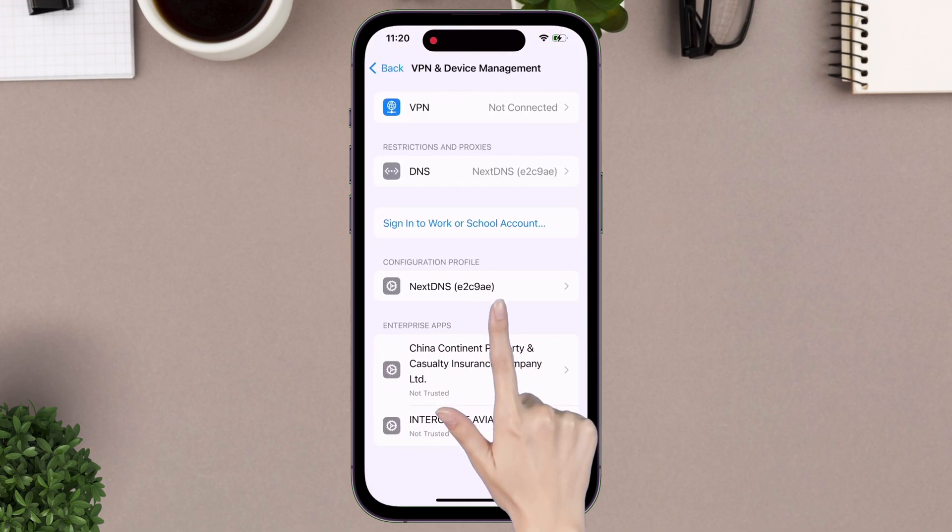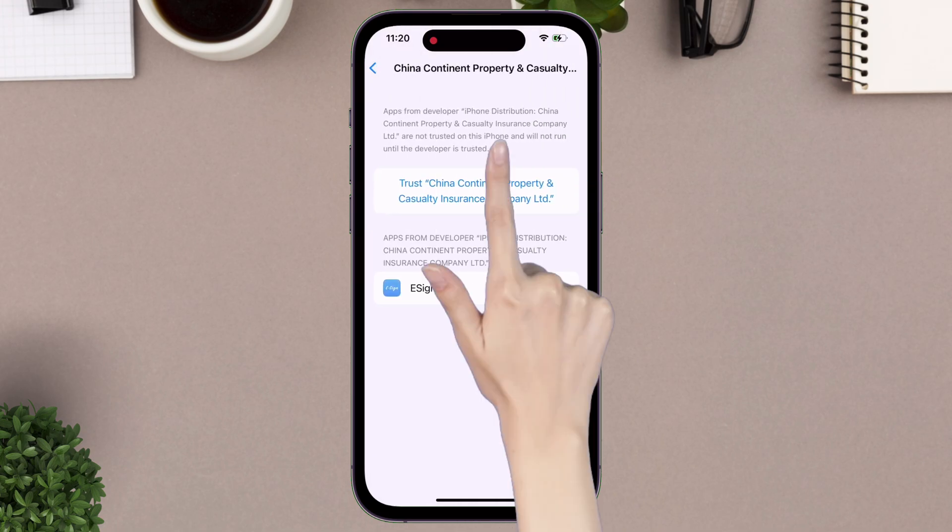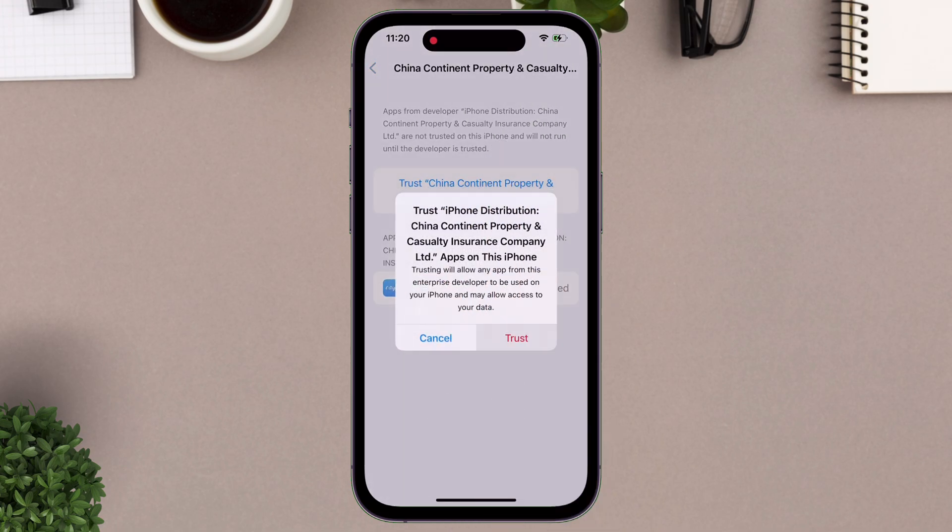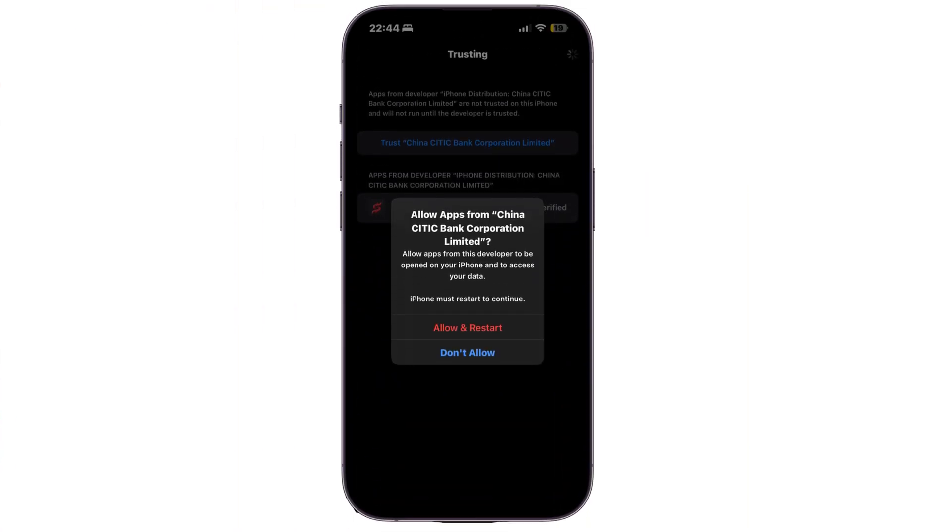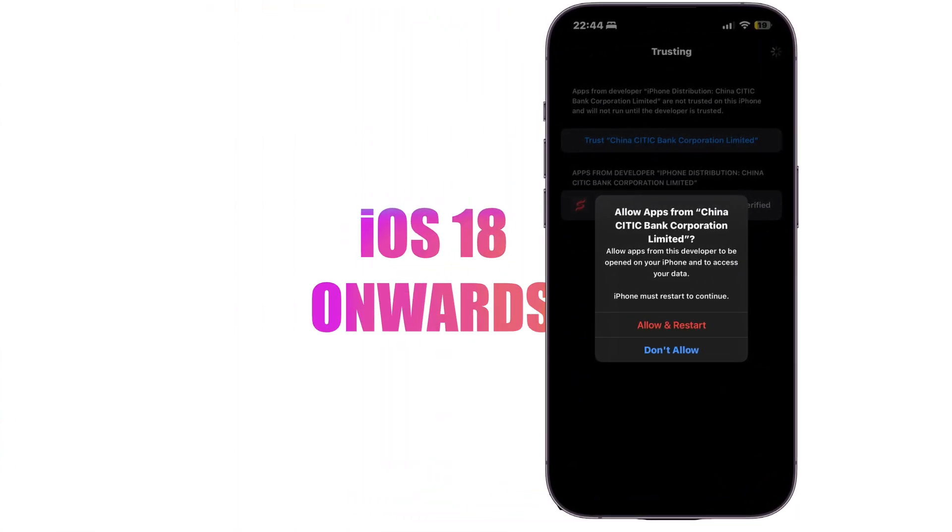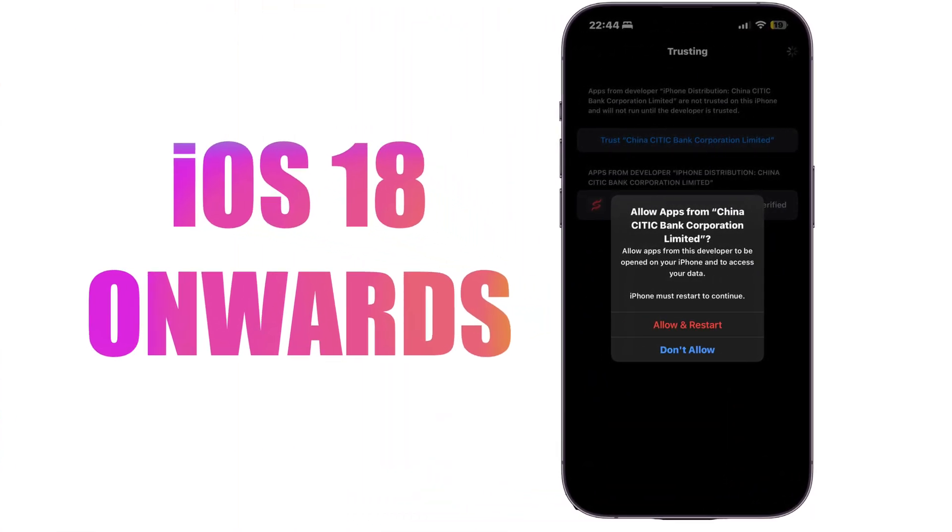Next, launch the settings app, navigate to VPN and device management, and just trust the certificate. From iOS 18 onwards, you will be required to restart your device after trusting the certificate, so do not get confused.